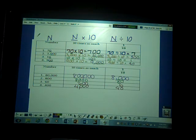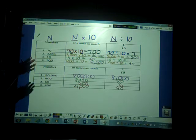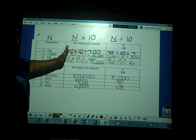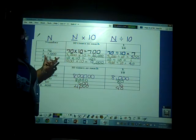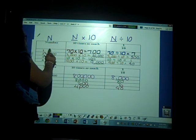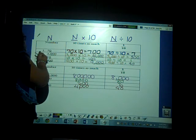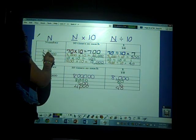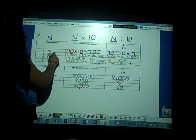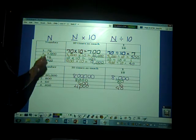If you got all of those correct, pat yourself on the back! This is the key idea: using the chart with 10 times as much and one-tenth will really help you understand how place values relate. For example, 70 is in the tens place — 10 times 70 gives 700, which is in the hundreds place, moving left. One-tenth of 70 is 7, moving one place to the right into the ones place.